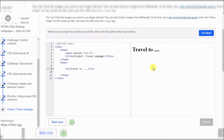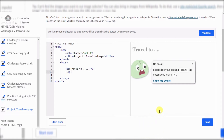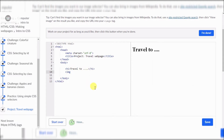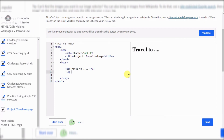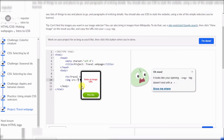Okay, so I believe we need an image tag. Let me think about this. I think I figured it out — image, src, quote, then enter an image URL.